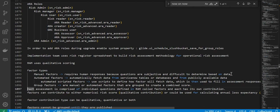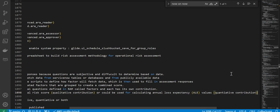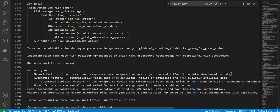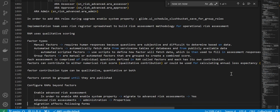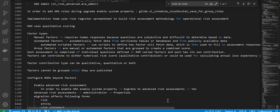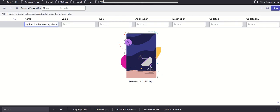Group factors are manual or automated factors that are grouped to create a combined score. Each assessment is comprised of individual questions defined in RAM called factors, and each has its own contribution. Factors can contribute to either a numerical risk score, qualitative contribution, or used for calculating ALE, which is quantitative contribution. Factor contribution type can be qualitative, quantitative, or both. Factors cannot be grouped until they are published.